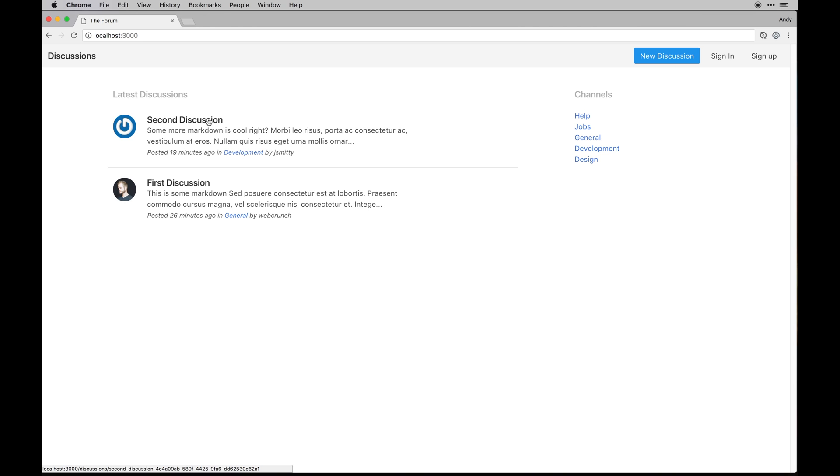A discussion post is going to belong to a channel, and then a channel is going to have all these discussions that are kind of in a categorized fashion.